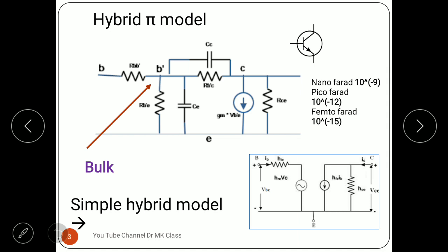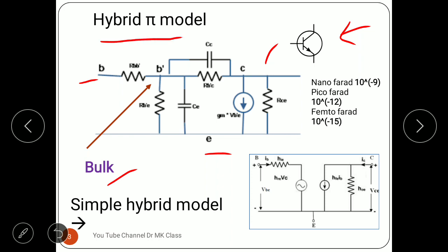The picture shows the hybrid-pi model. This is the base of the transistor, this is the emitter of the transistor, and this is the collector of the transistor. In between the emitter, the base, and the collector, there is a material called the bulk. This model is called the hybrid-pi model because it looks like a pi shape, and it is hybrid because we are using H-parameters to analyze the transistor.